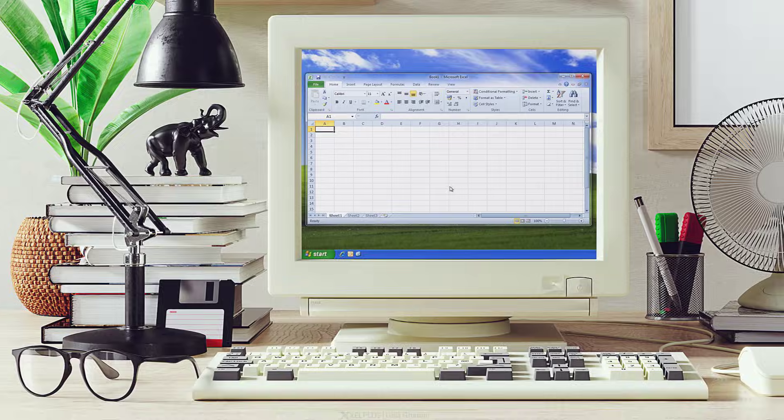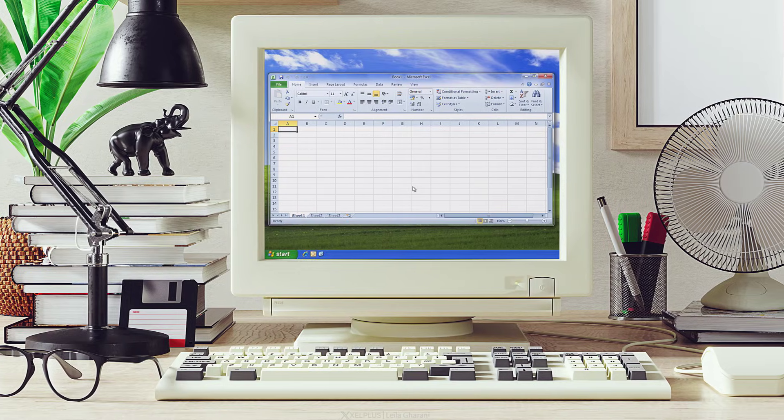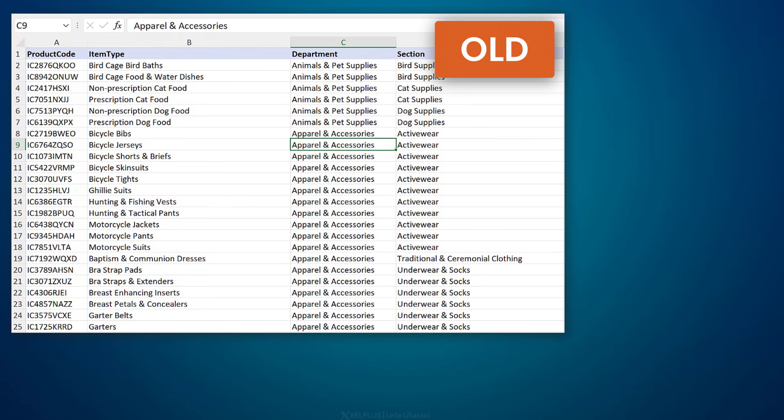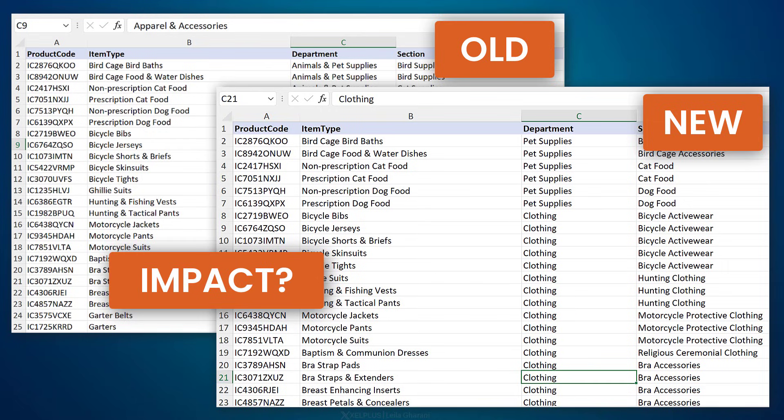Some years ago I ran into an Excel problem at work which I couldn't solve. I had Excel 2010, even though it was 2014. To give you some context, here's the task I had to do: we had a new reporting structure, the master data we had for products was changing, and I had to assess how that would impact our numbers and if we should go ahead and make the changes in our financial system or not.